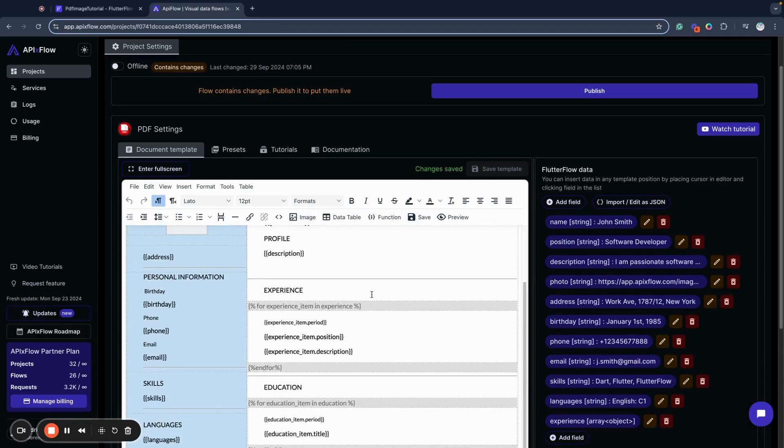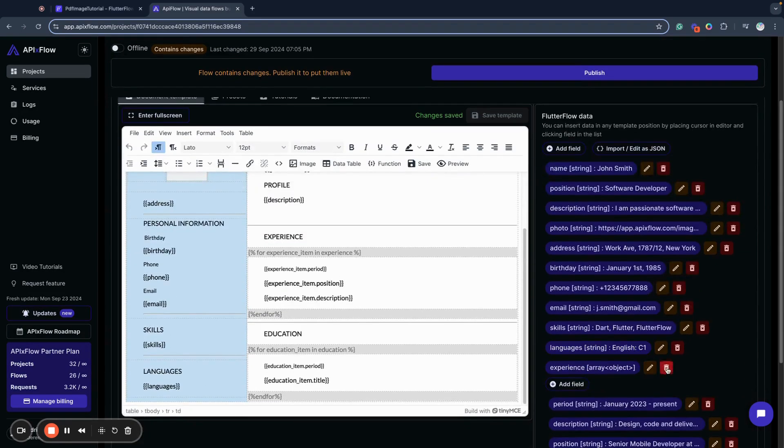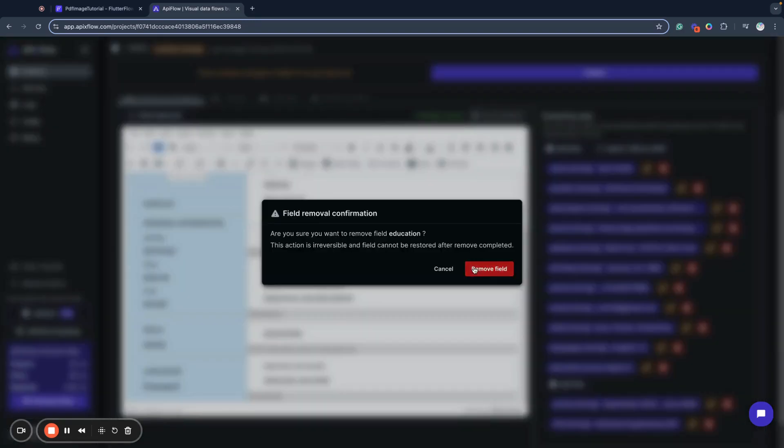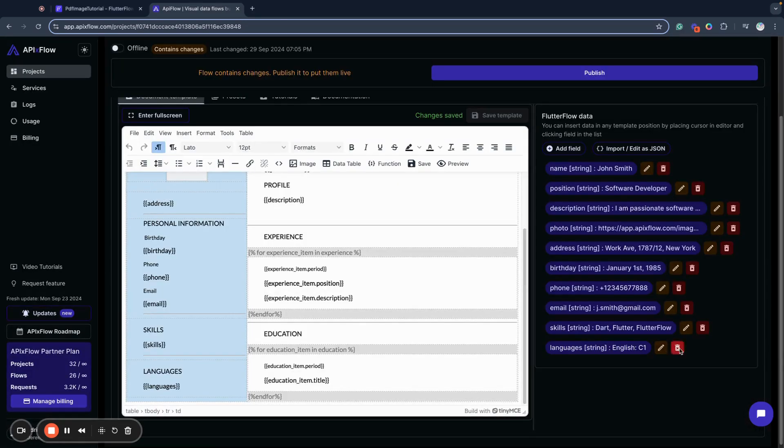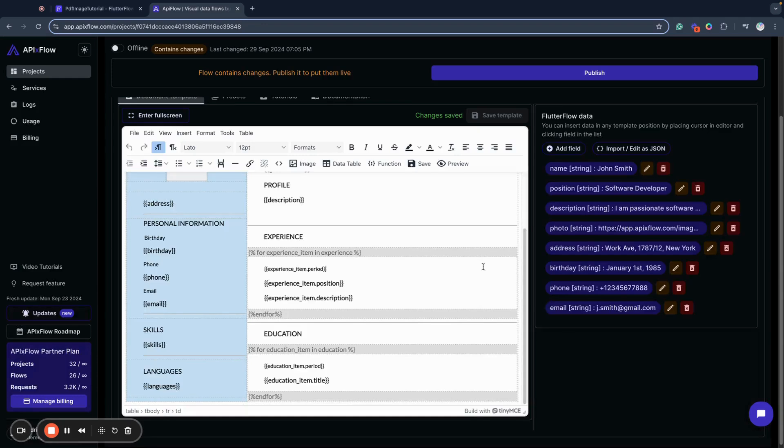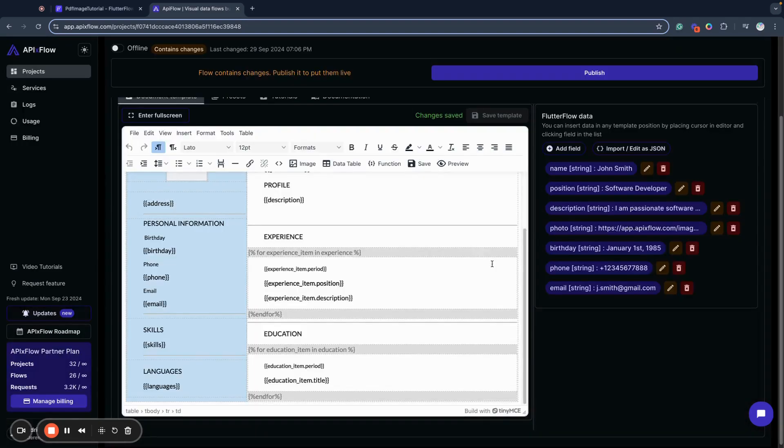I will simplify it a little bit because I don't want to send all this data. I will remove some additional data, the email form, birthday, and address as well. We will have photo, description, position, and name.